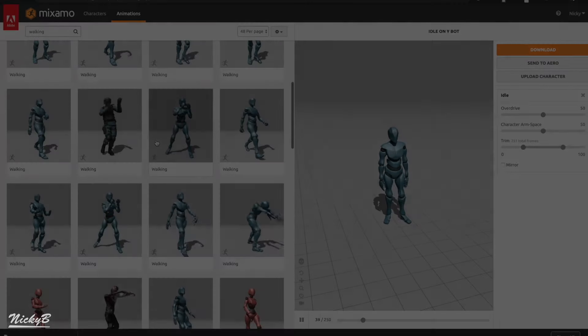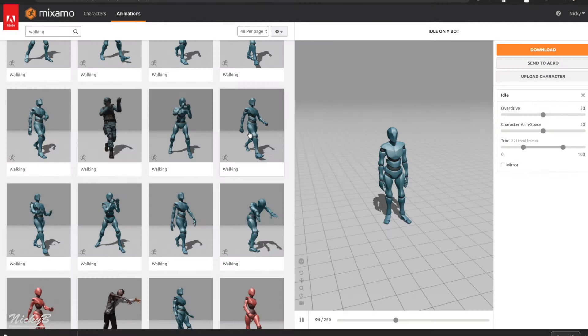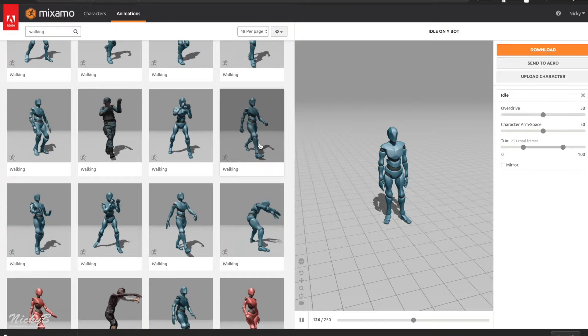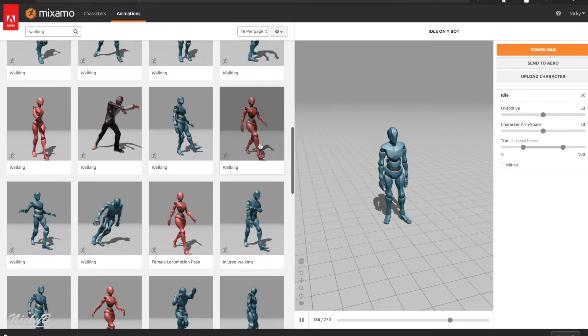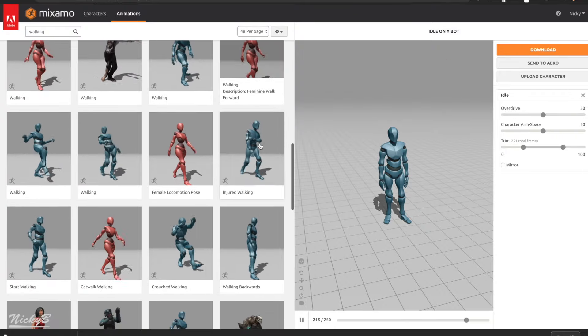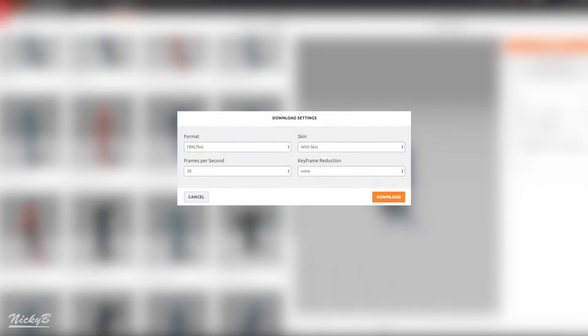If you are following along, you can choose any that looks similar to the ones I've chosen myself. But when you find an animation that you like, press download, and you'll be presented with a list of four drop down menus titled format, skin, frames per second, and keyframe reduction.